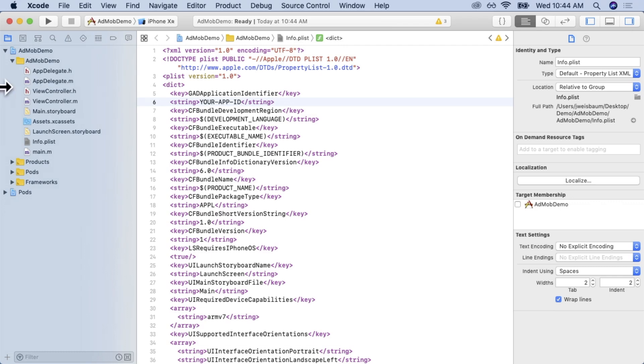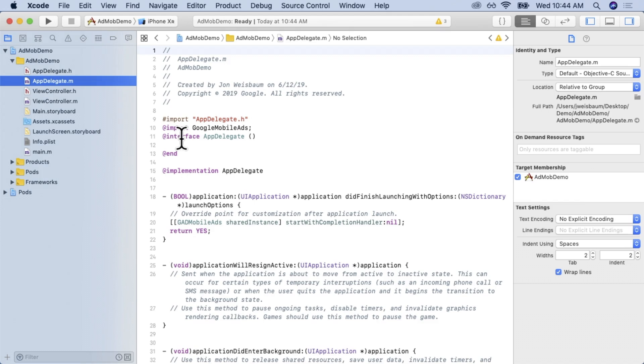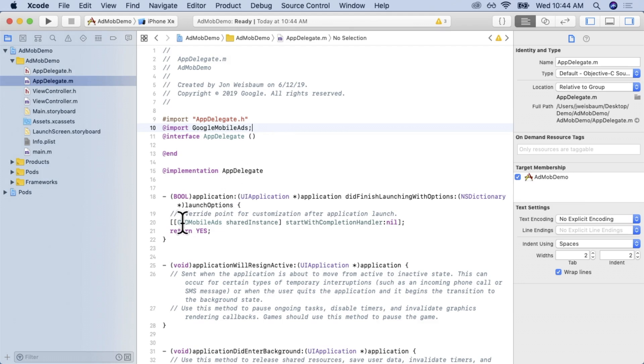Now that we've done that, we're going to go into our app delegate. And we're going to type at import google mobile ads. Once we've done that, we can type google mobile ads shared instance start with completion handler.